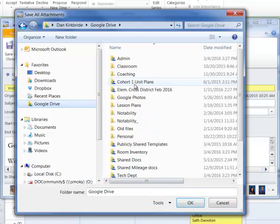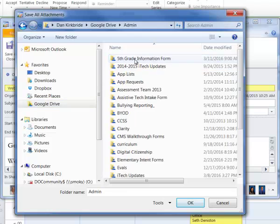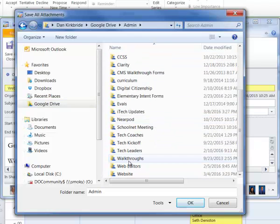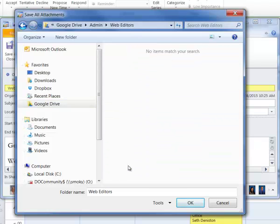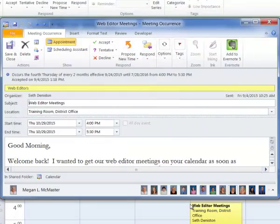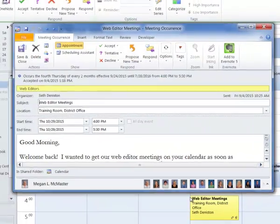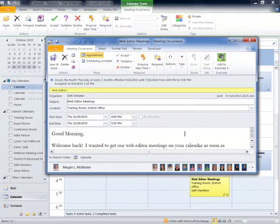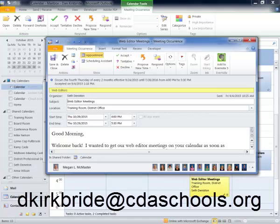And I'm going to throw these into my web editors folder, and I've got those saved out.